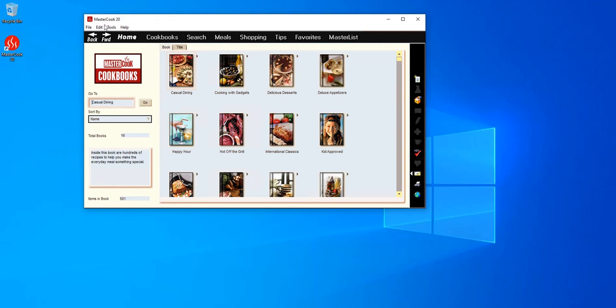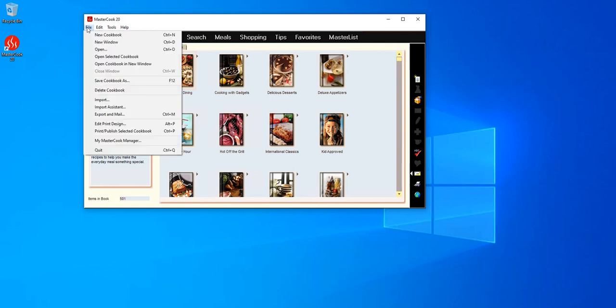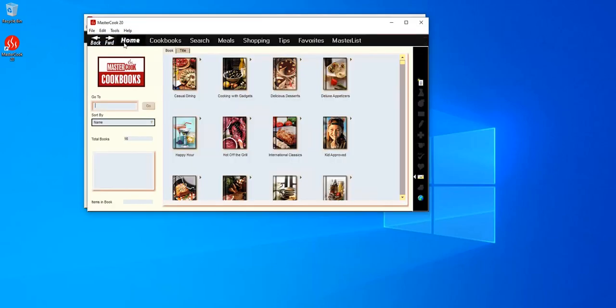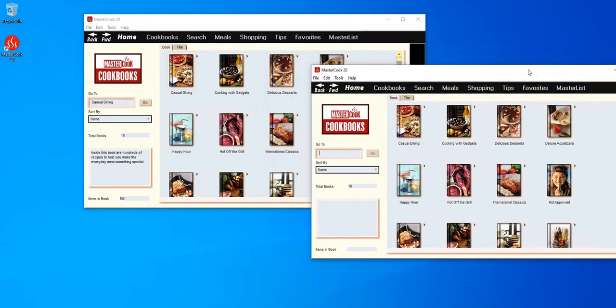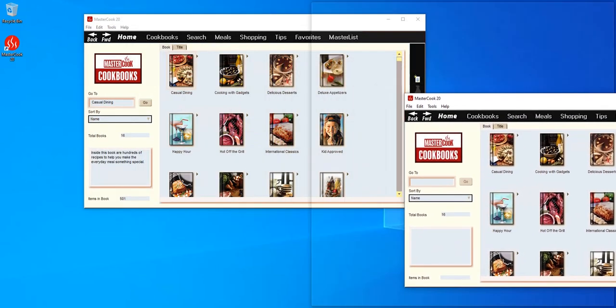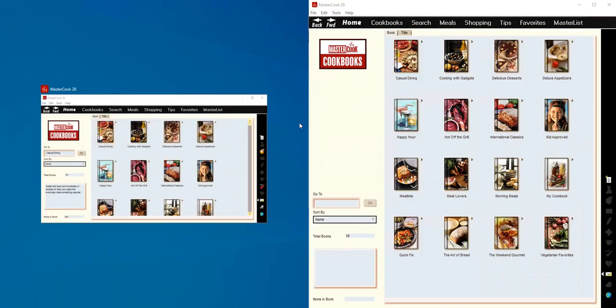So start up MasterCook, and one way is you can select New Window from the File menu. This opens up another window of MasterCook, and you can arrange them side by side.